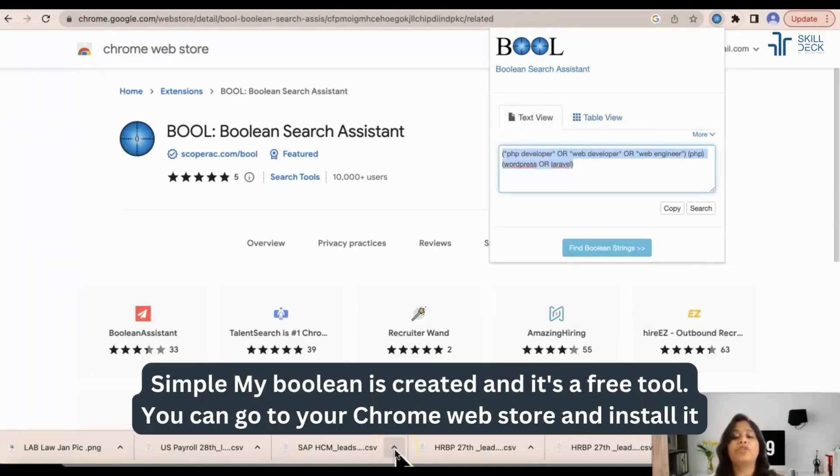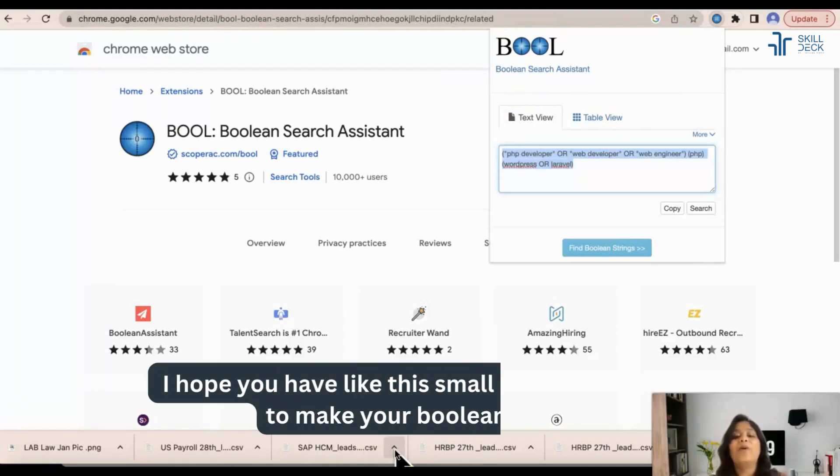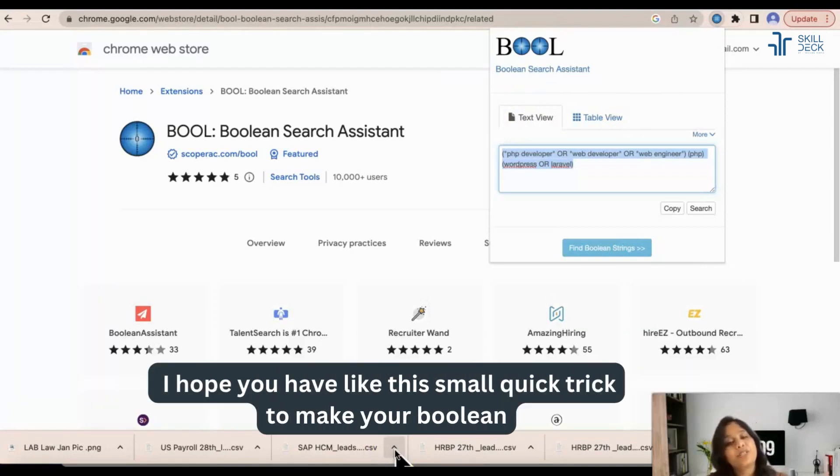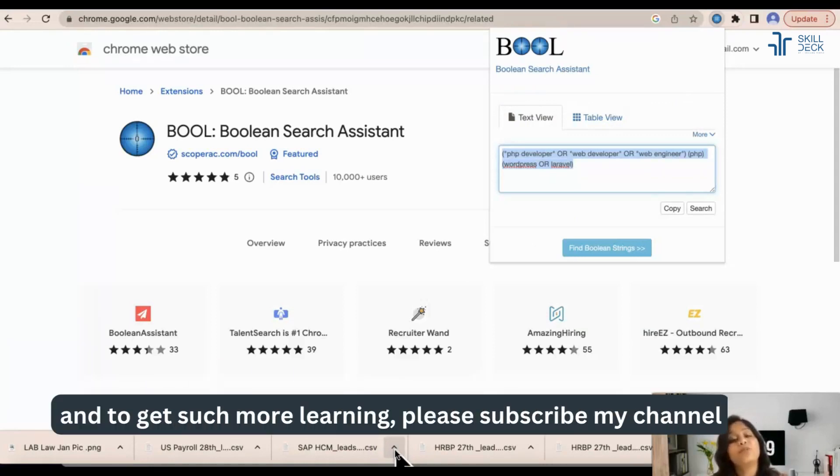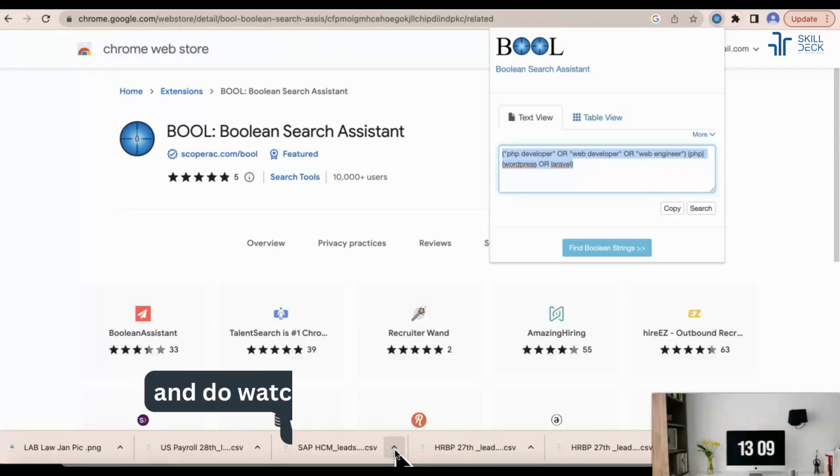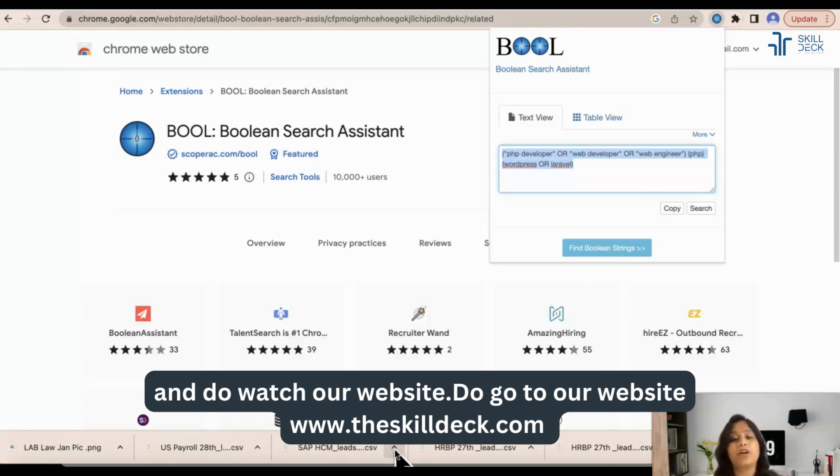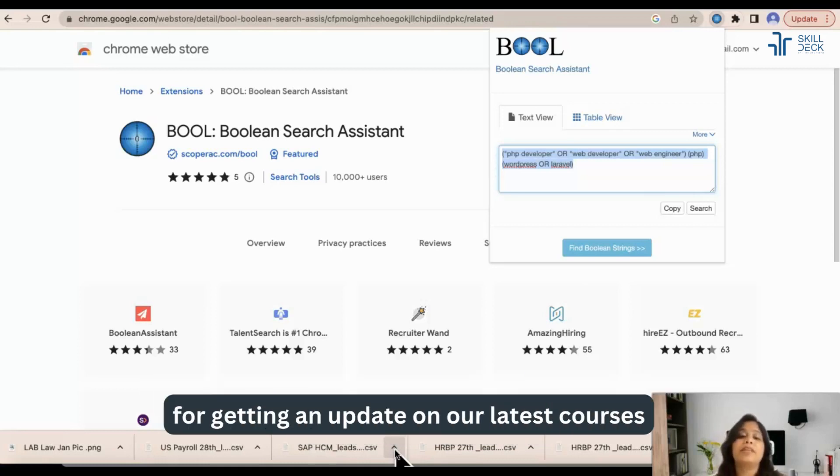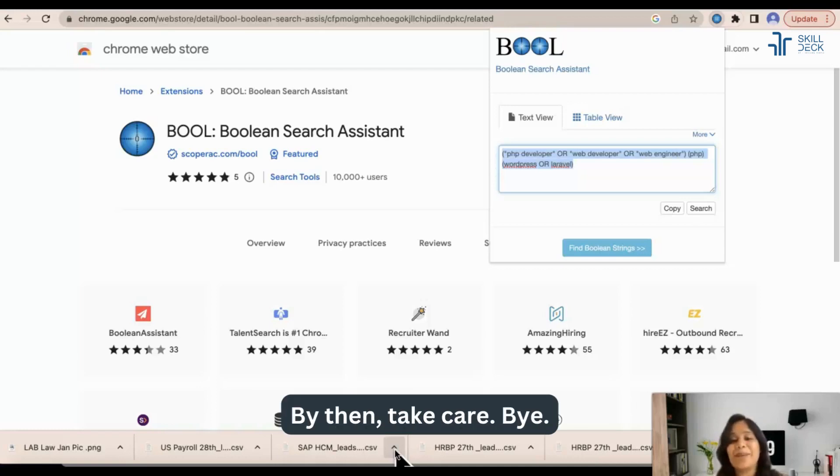You can go to your Chrome web store and install it. I hope you have liked this small quick trick to make your Boolean and to get such more learning. Please subscribe my channel and do watch our website. Do go to our website www.theskilldeck.com for getting updates on our latest courses. By then, take care. Bye-bye.